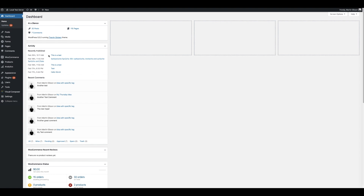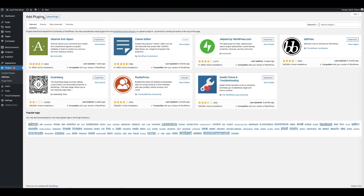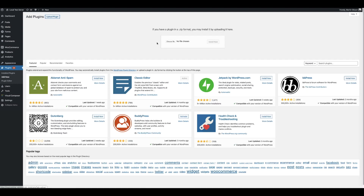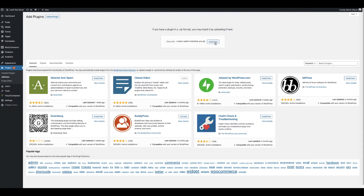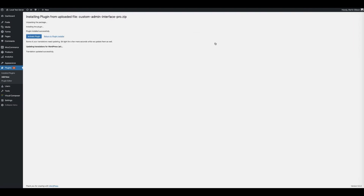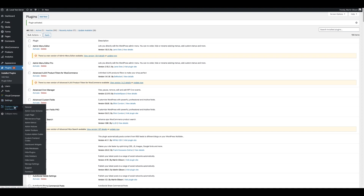First, let's install the plugin. Go to your plugins page, go to Add New, go to Upload Plugin, then select the file from your local computer and click Install Now. Once the plugin is installed, activate the plugin. You'll notice in the main WordPress menu a new menu item called Custom Admin Interface Pro.